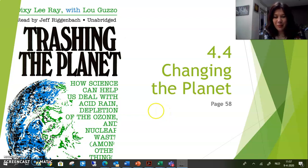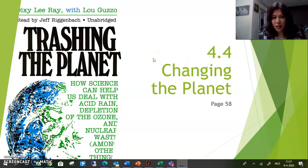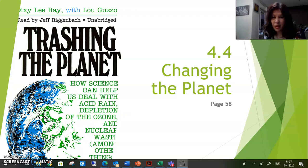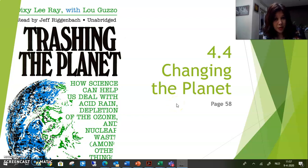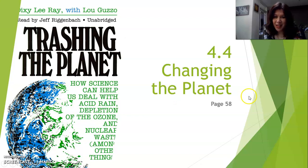Hey, hi everybody. Welcome back. I'm happy that you're watching this. We're going to talk about section 4.4, Changing the Planet. It starts on page 58 in your textbook. Please get your notebook ready and make some notes. At the end of this video, I'm going to give you a summary that you can write in your notebook — you can pause it and copy the notes. For now, just listen if you can understand the explanation.